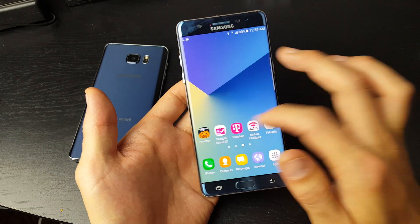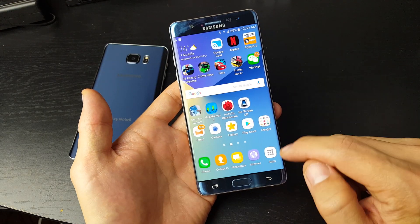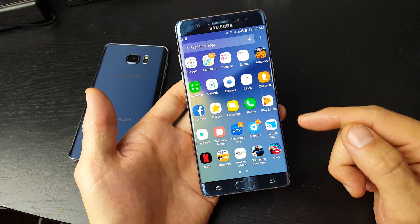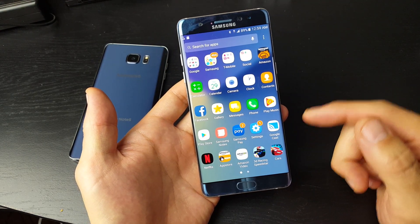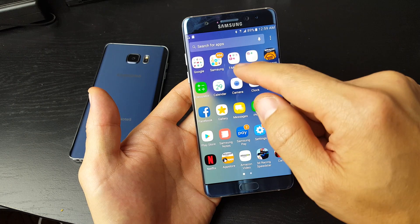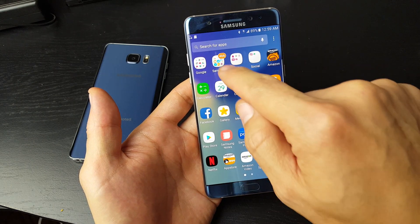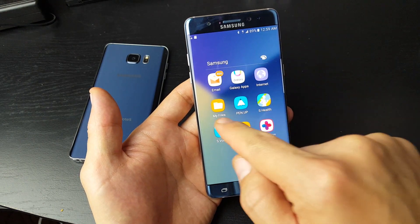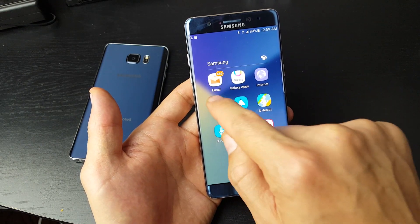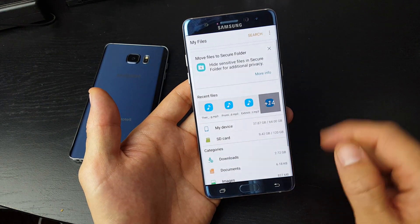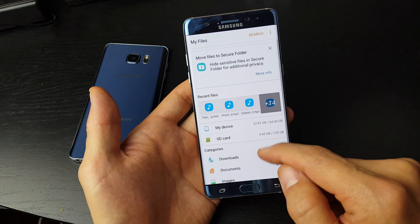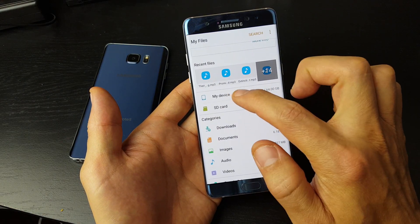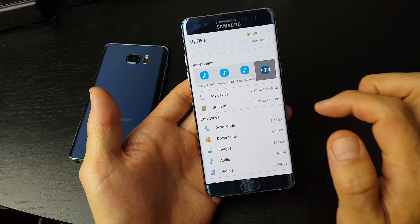So first thing we're going to do is go ahead and click on apps, and you want to go to your files folder. Click on Samsung, and then you see My Files here. Tap on My Files, and then you have My Device and SD Card.